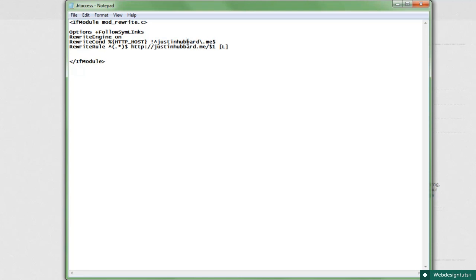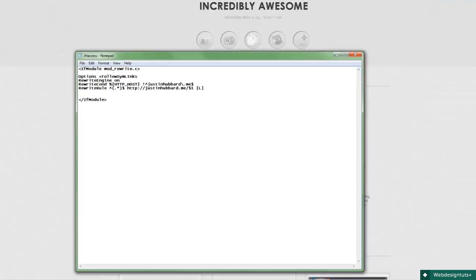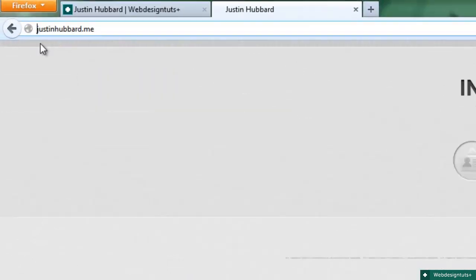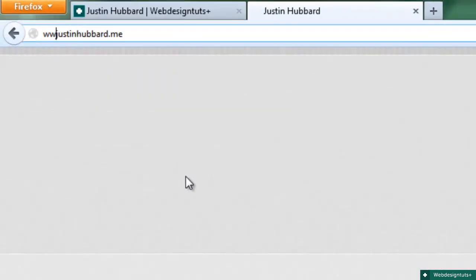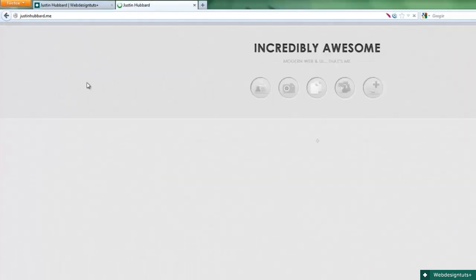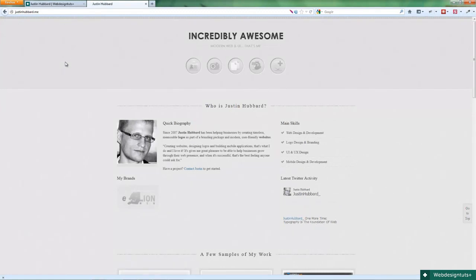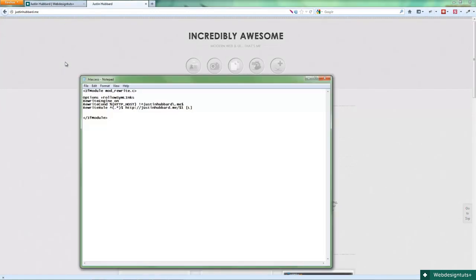The next line has our RewriteCond for a conditional. Basically, we're going to say if this condition is met, then do what? If the condition is met, we are rewriting any request for www.justinhubbard.me to go to justinhubbard.me. Also note you can do this in reverse and require www instead of no www.